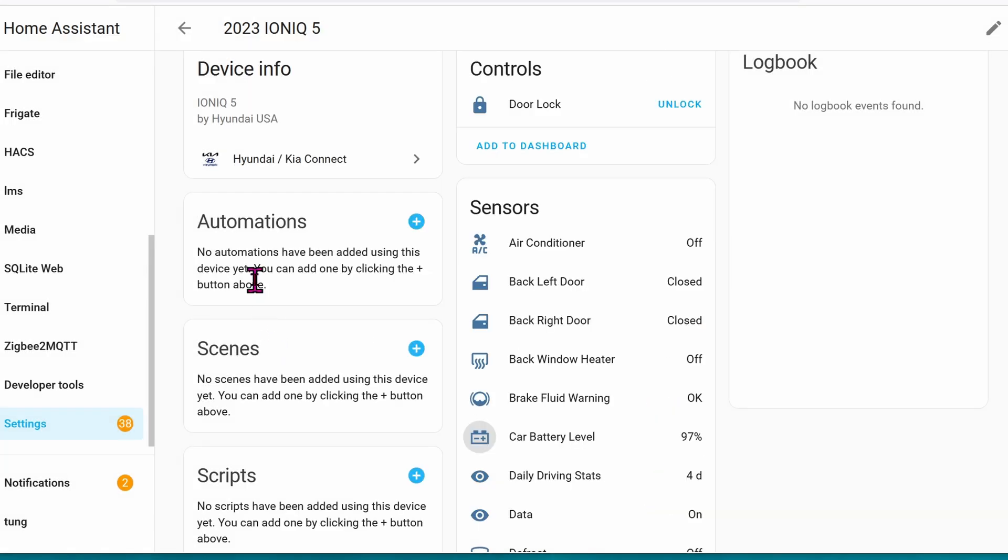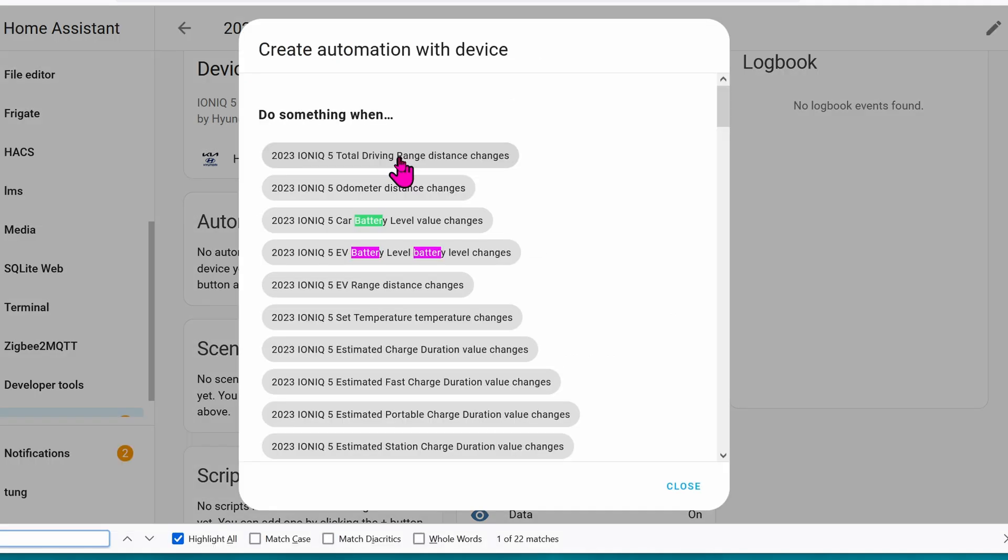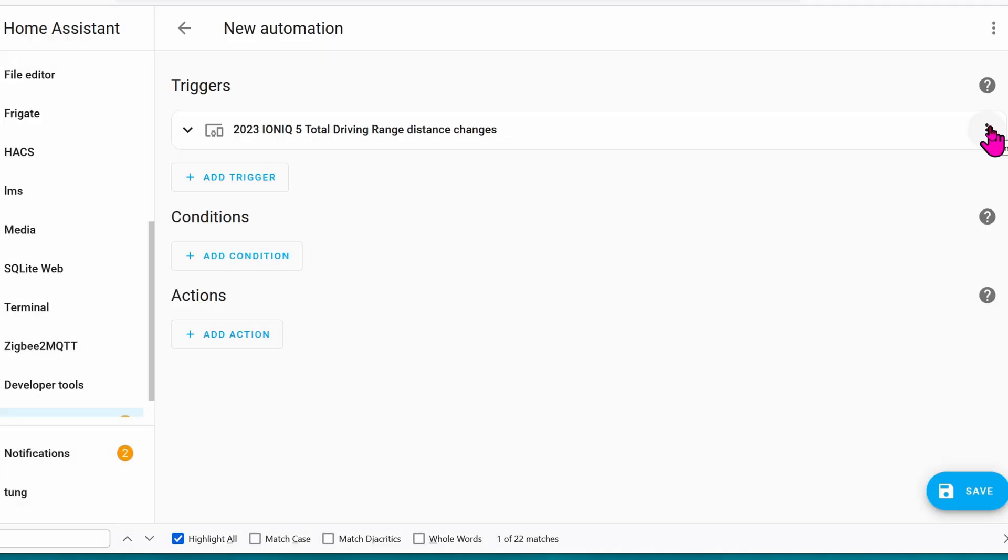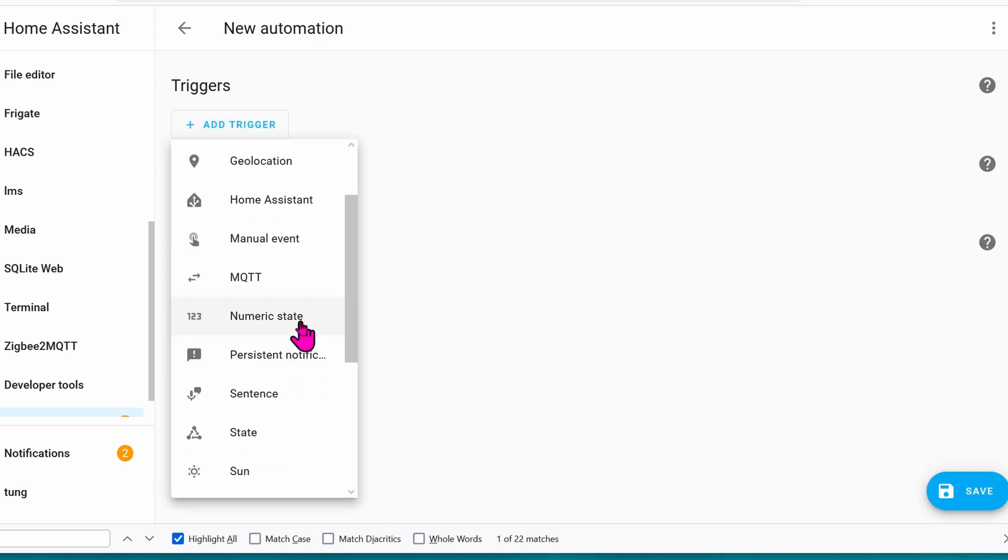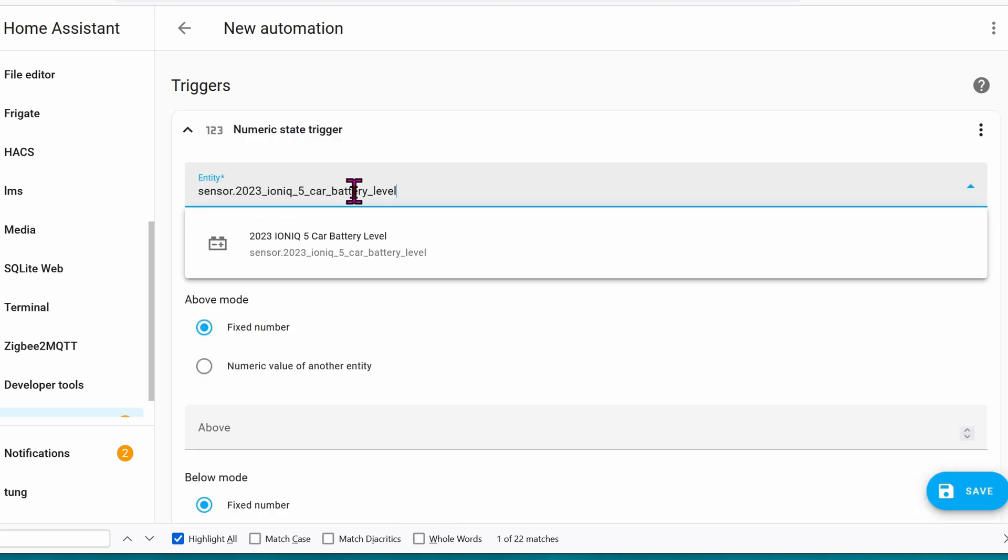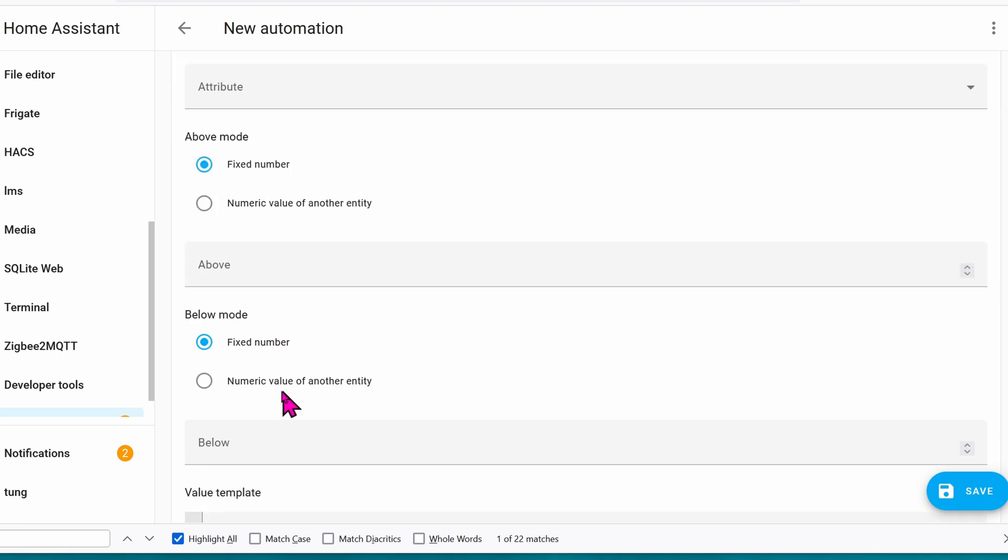And now we're going to create an automation. Click on the plus icon. It doesn't matter what it says right here, let's click on anything. Delete this trigger. And let's add our own trigger. Click on Add. Numeric state. Paste that battery level in. And if it ever dips below 80%, give me a warning.